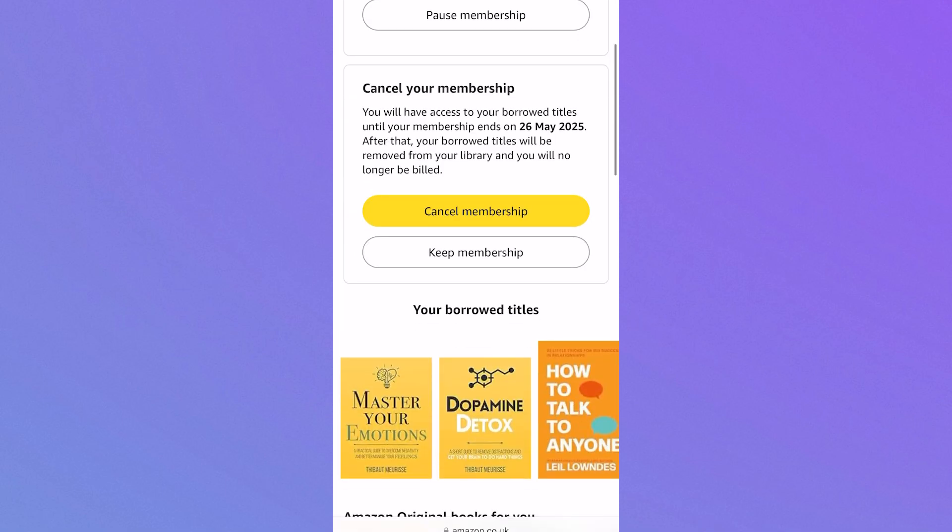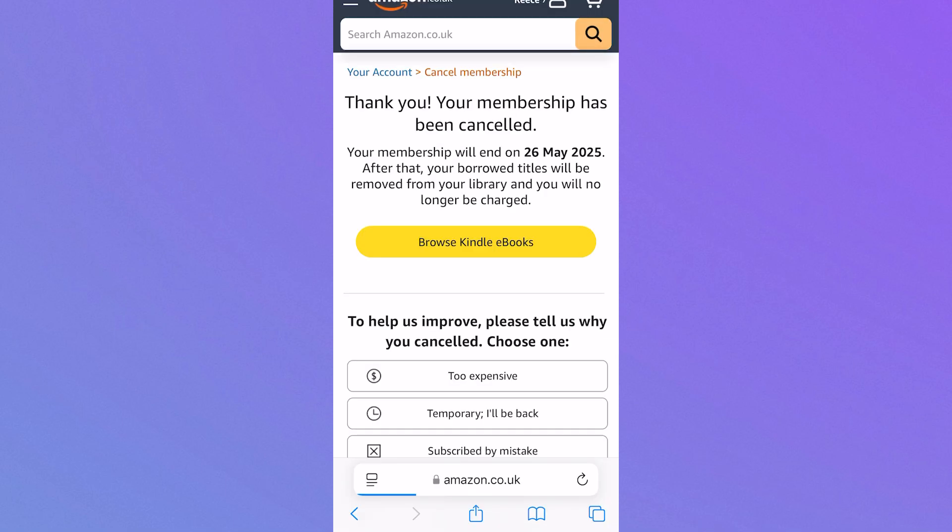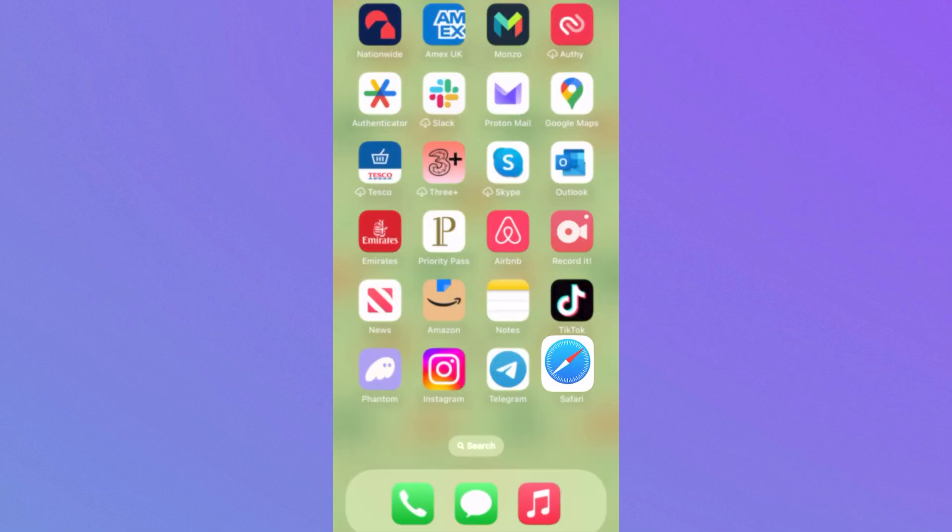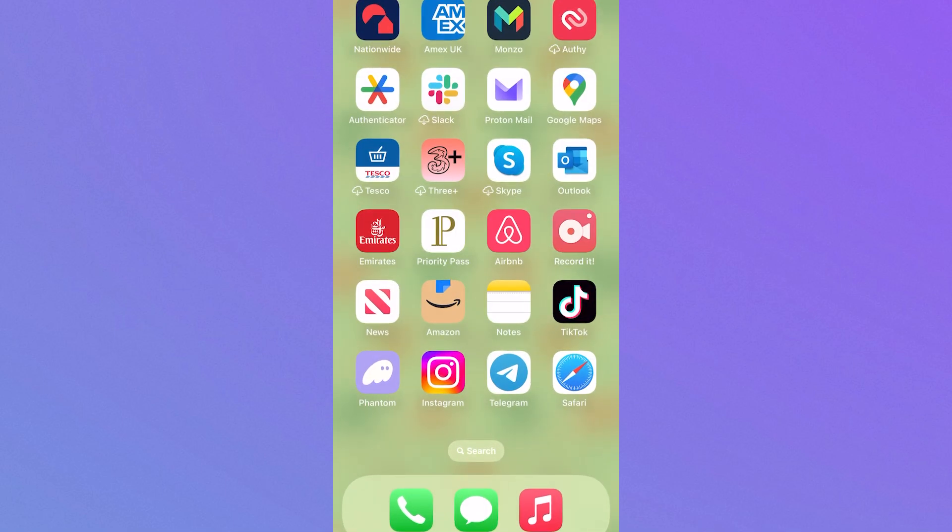Scroll down and click on cancel membership, and just like that our membership has now been cancelled. If you found this video helpful, then let me know in the comments and I'll see you in the next one.